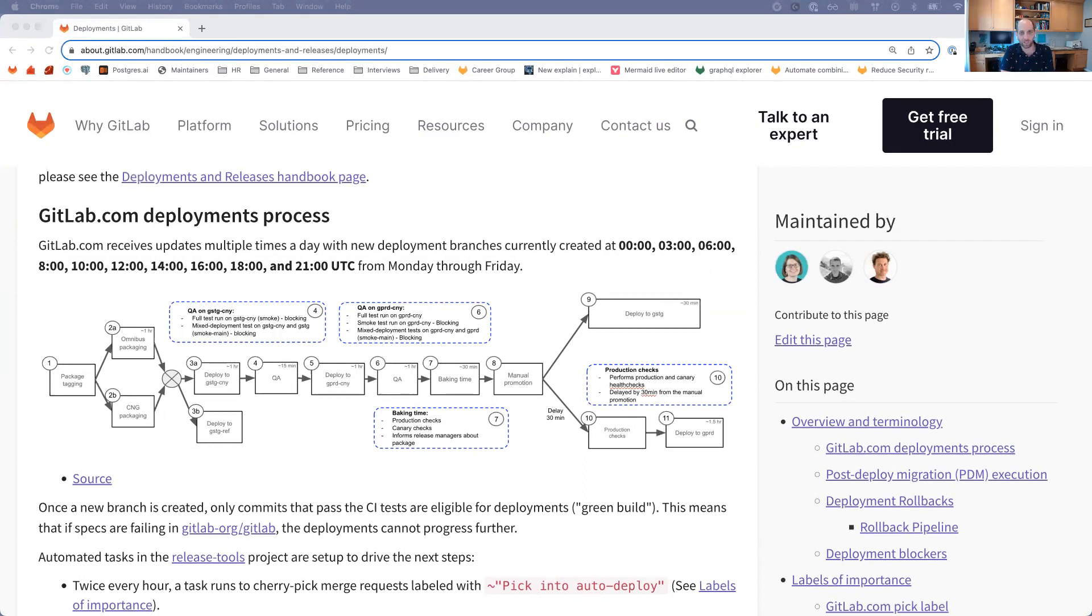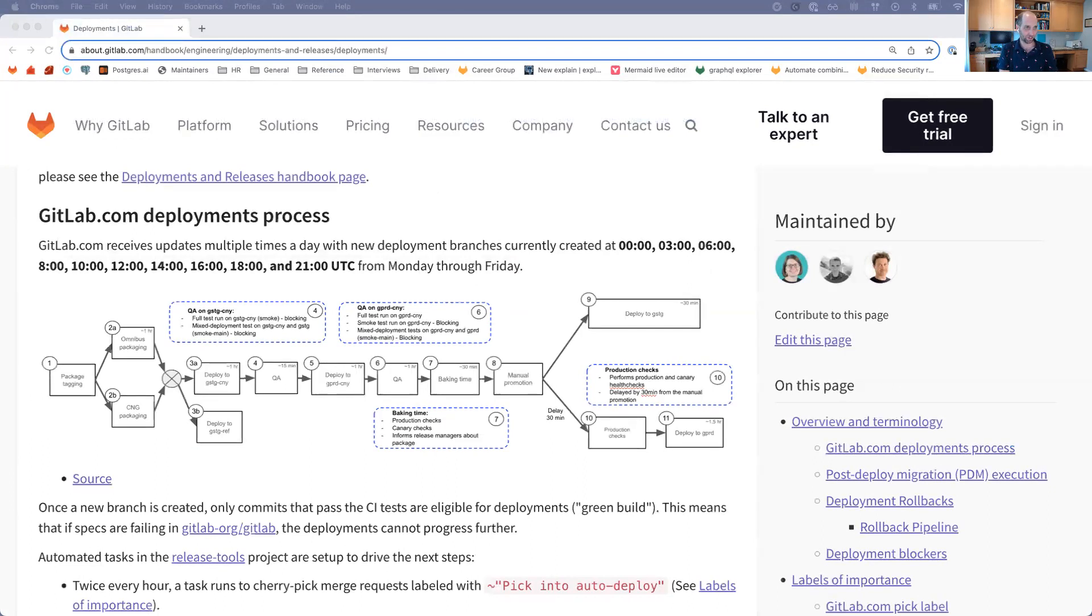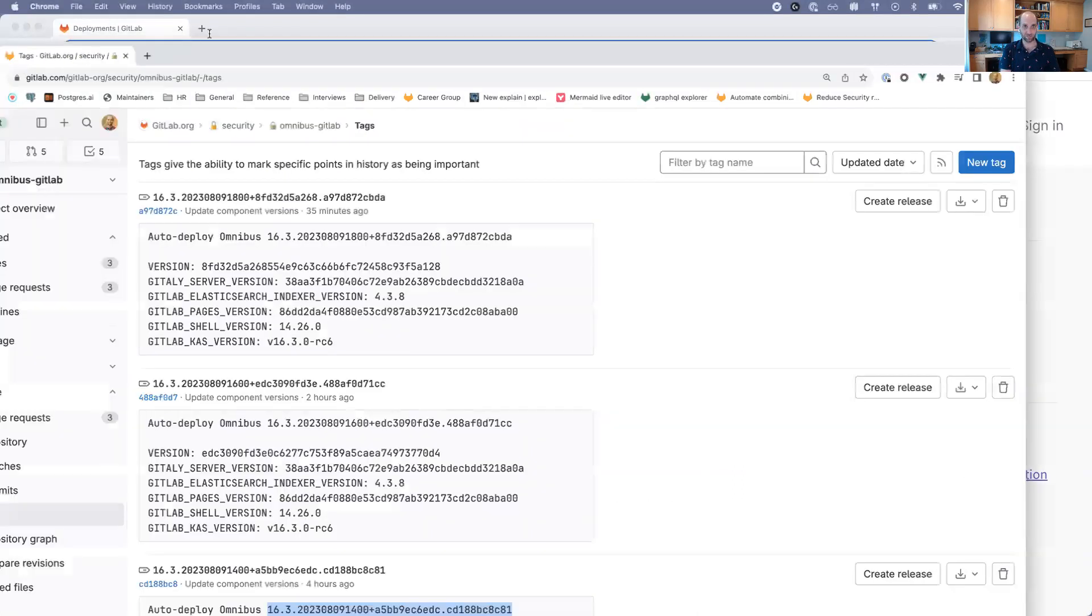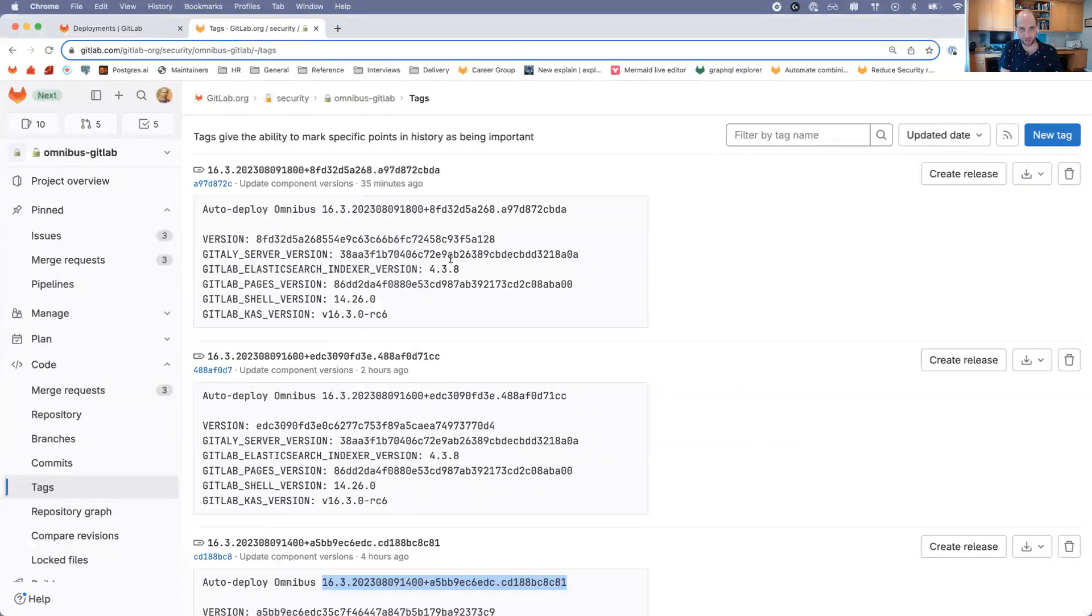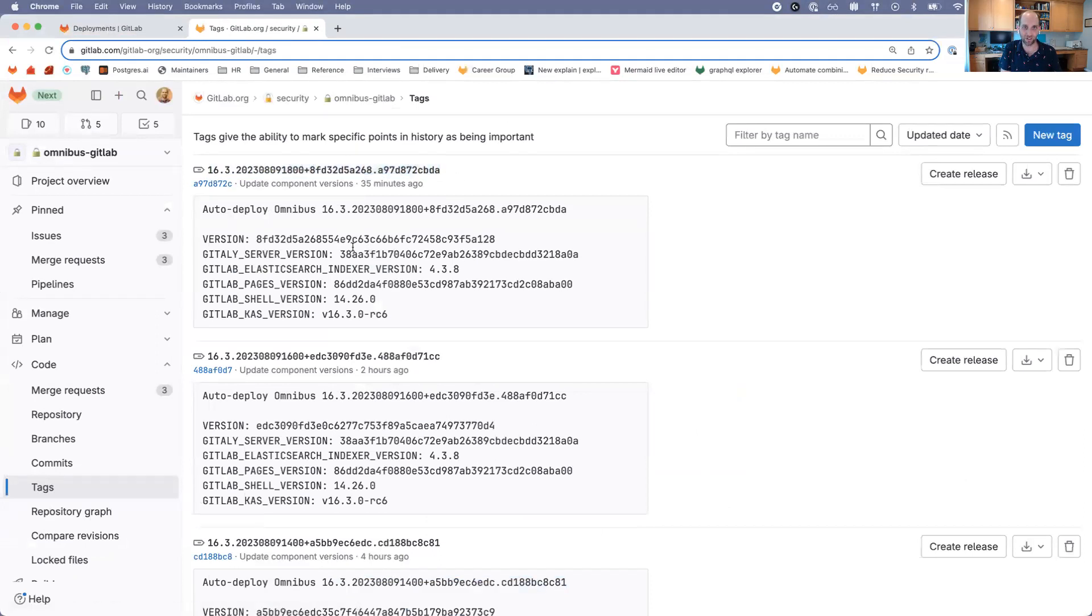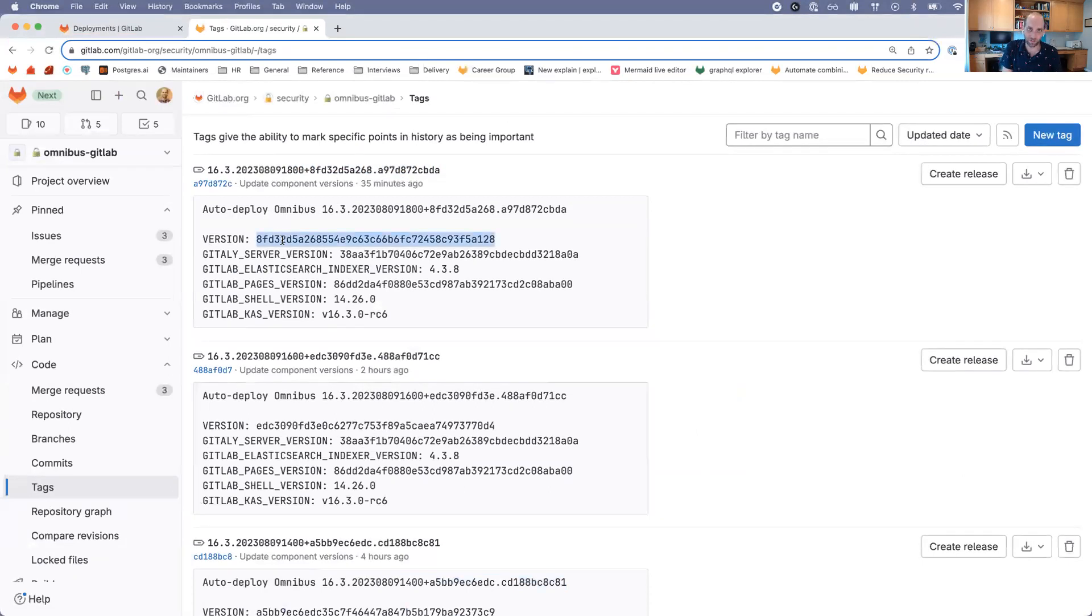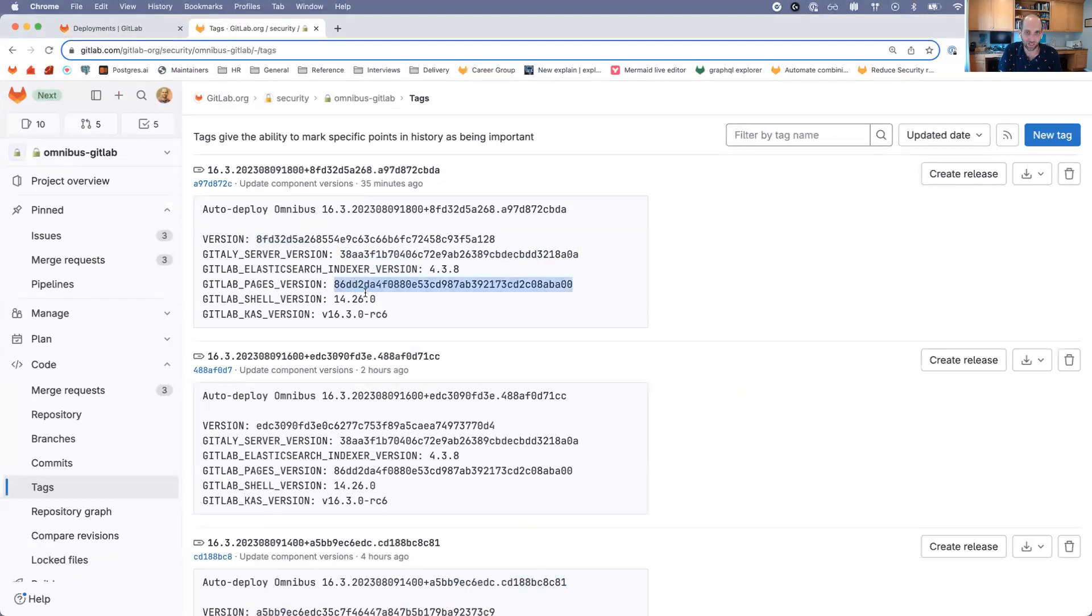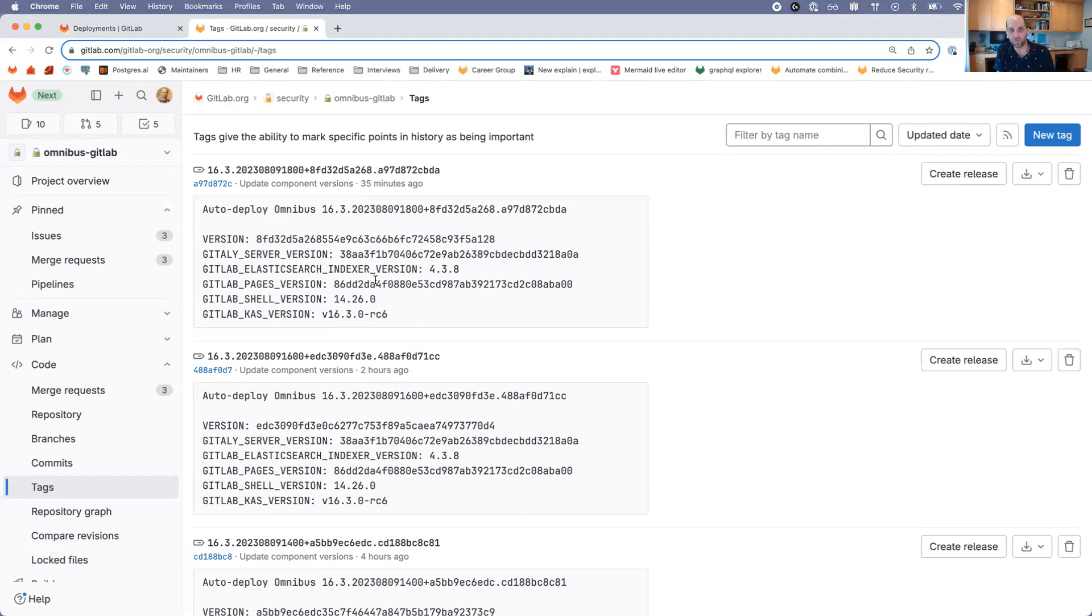Omnibus GitLab is the project that takes care of all of that packaging. If we look at the tags on the security mirror of the Omnibus project, we can see these different tags. It shows a version of GitLab, a version of Gitaly, Pages, Shell, CAS, and Elasticsearch.